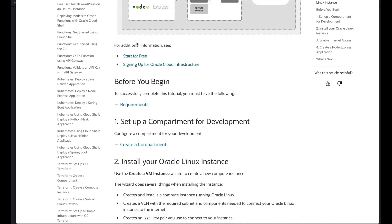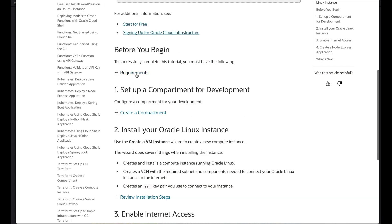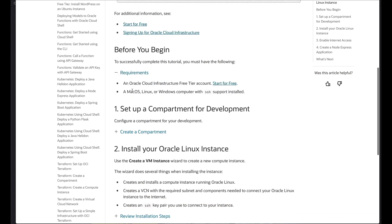We're going to go ahead and skip through the part where you start for free and sign up for your Oracle Cloud Infrastructure. We've got some tutorials on that already. So we're going to first make sure that we've got our account, and we're going to use SSH to get in — I'm using a Mac right now.